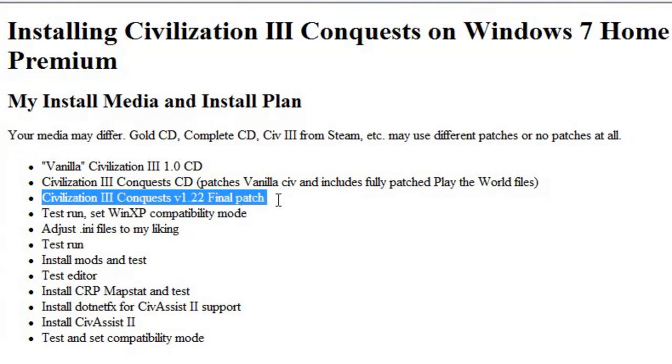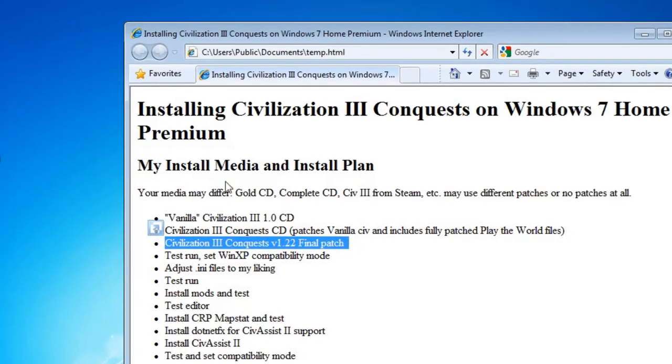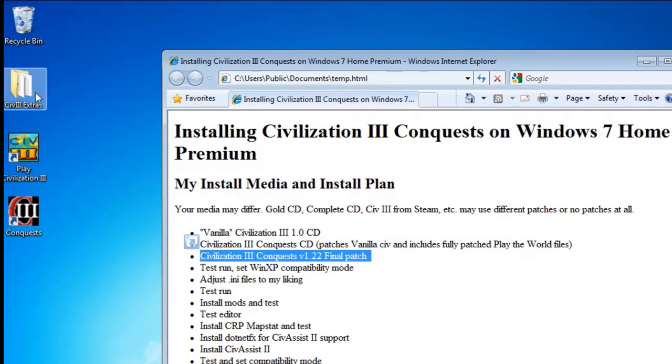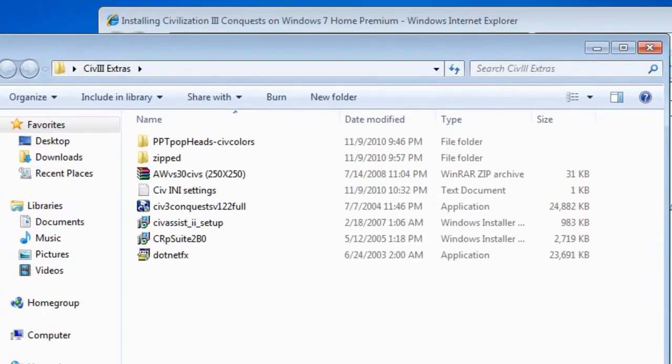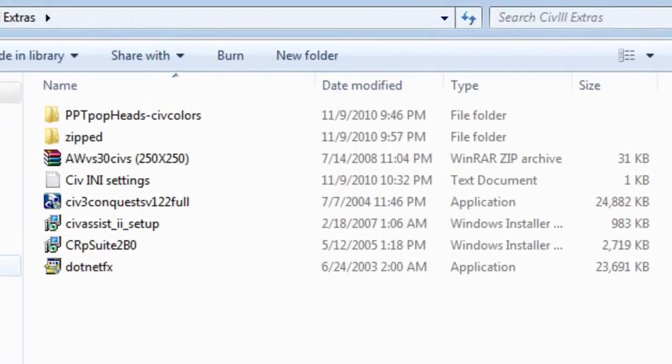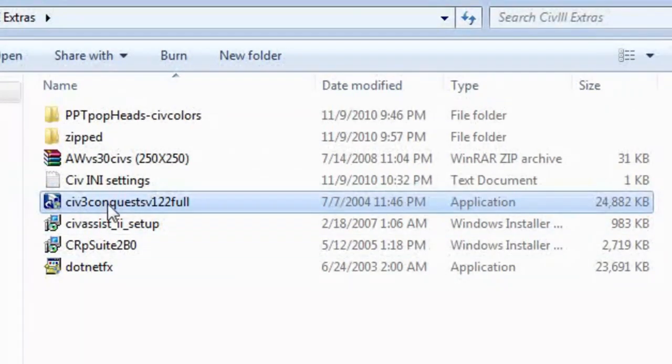Now I need, for my version, the patch, which I've already downloaded some extras and put them in a handy folder here. This is the patch I need, again, you may or may not need this patch.